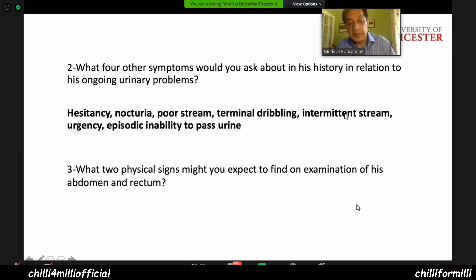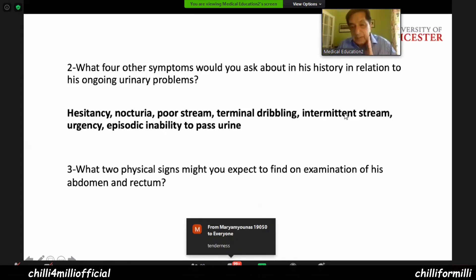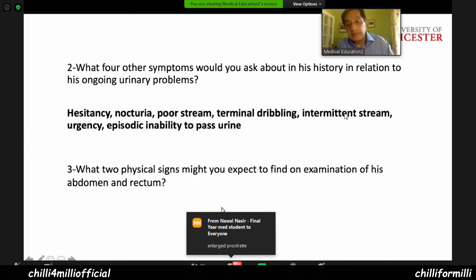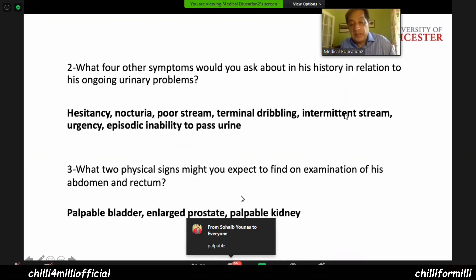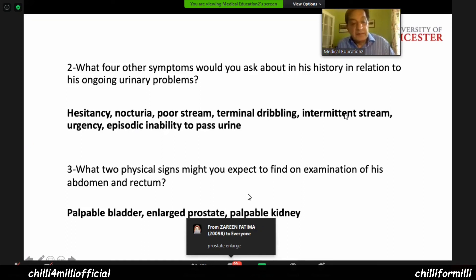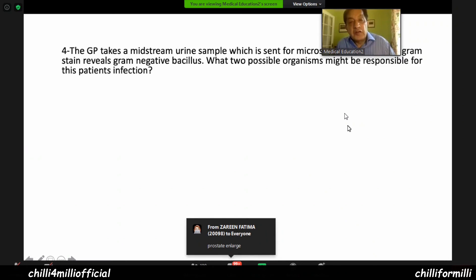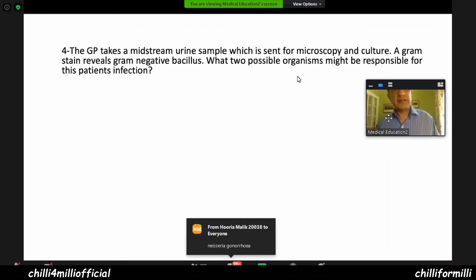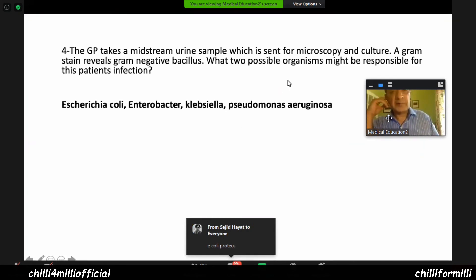What two physical signs might you expect on examination of his abdomen and rectum? Palpable bladder, enlarged prostate, possibly palpable kidney. A midstream urine sample is sent for microscopy and culture. A gram stain reveals gram-negative bacillus. The two possible organisms responsible are E. coli, Enterobacter, Klebsiella, or Pseudomonas.